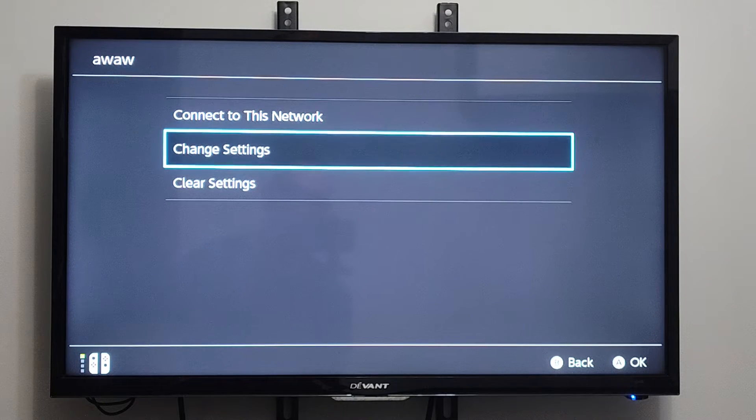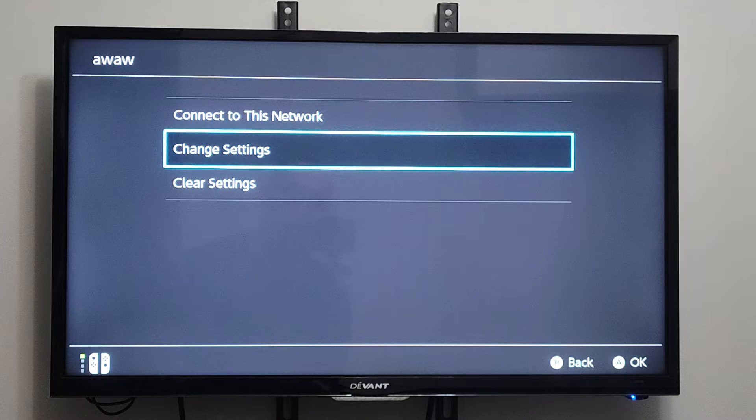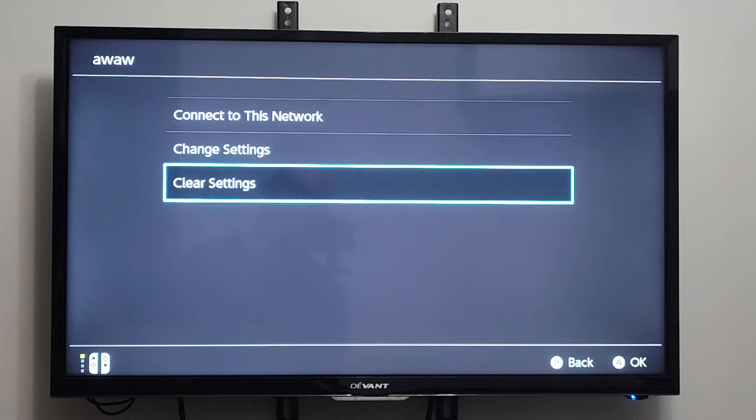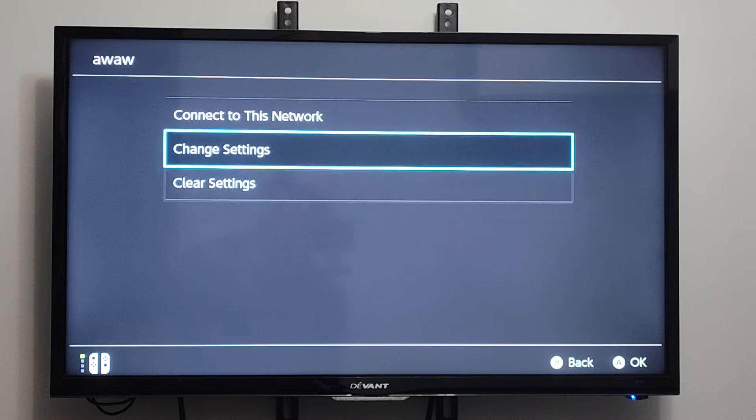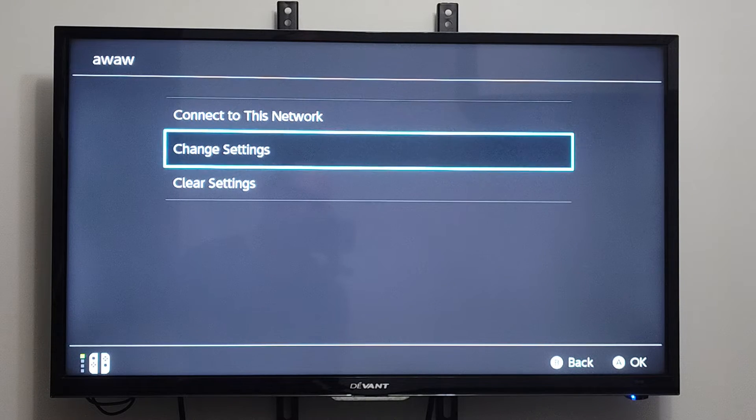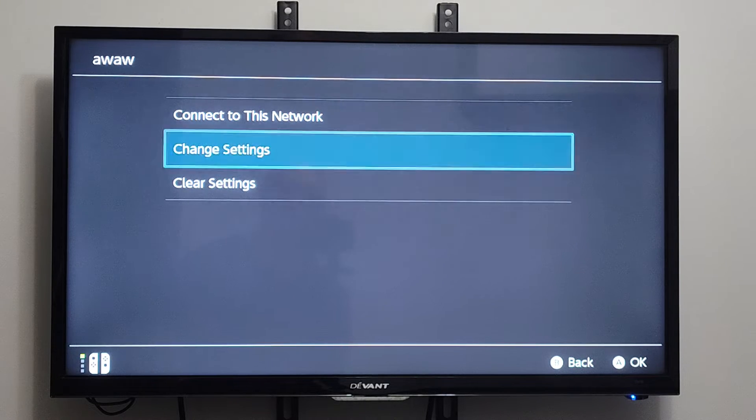Then you can see we have the option to change the settings, and then Clear Settings or Connect to the Network. So let's go to Change Settings.